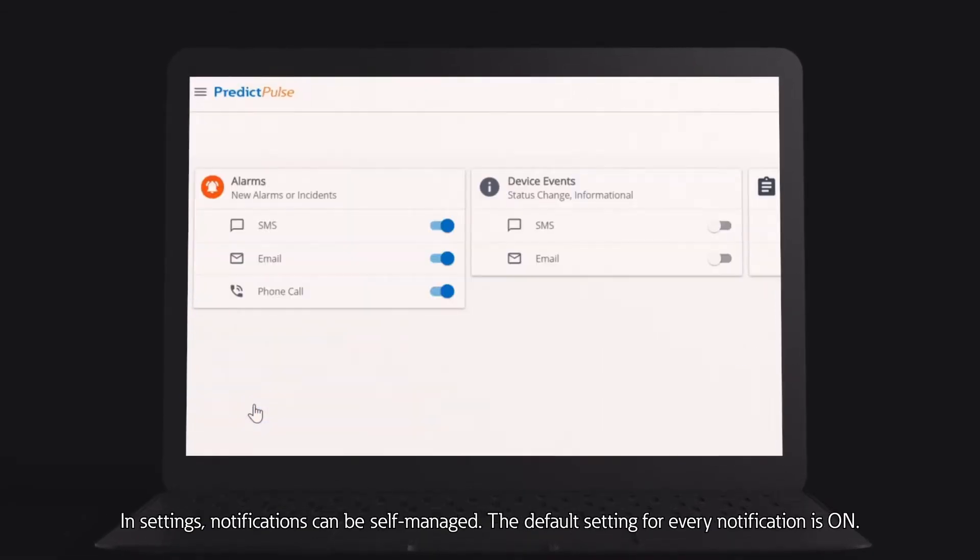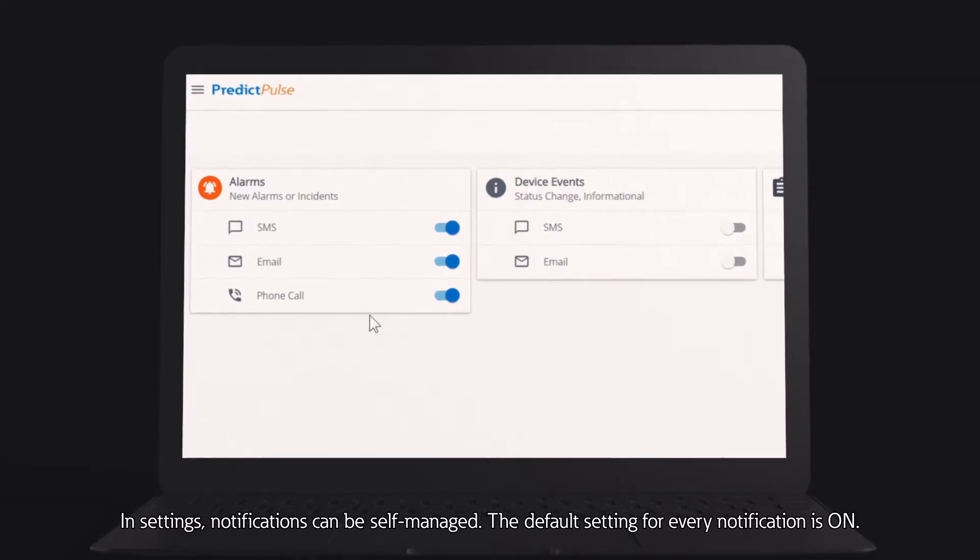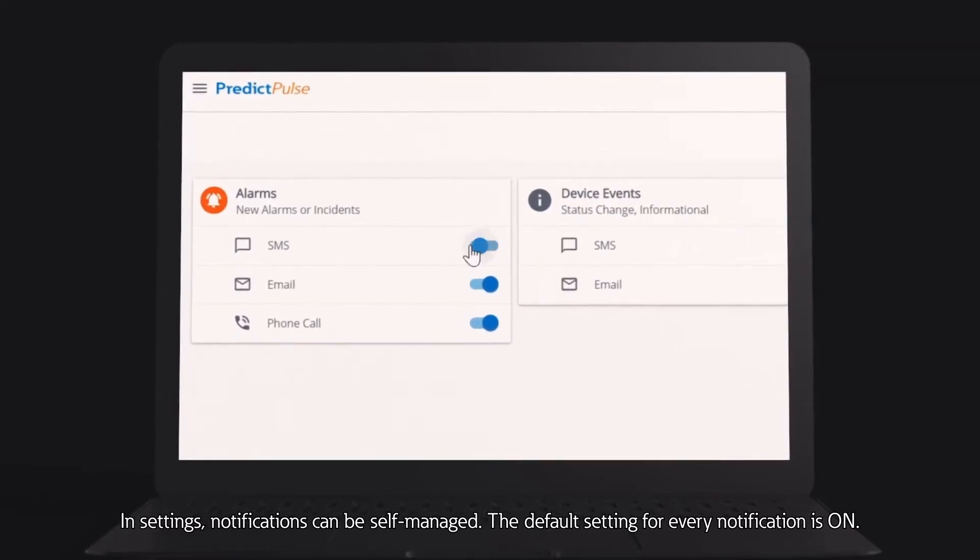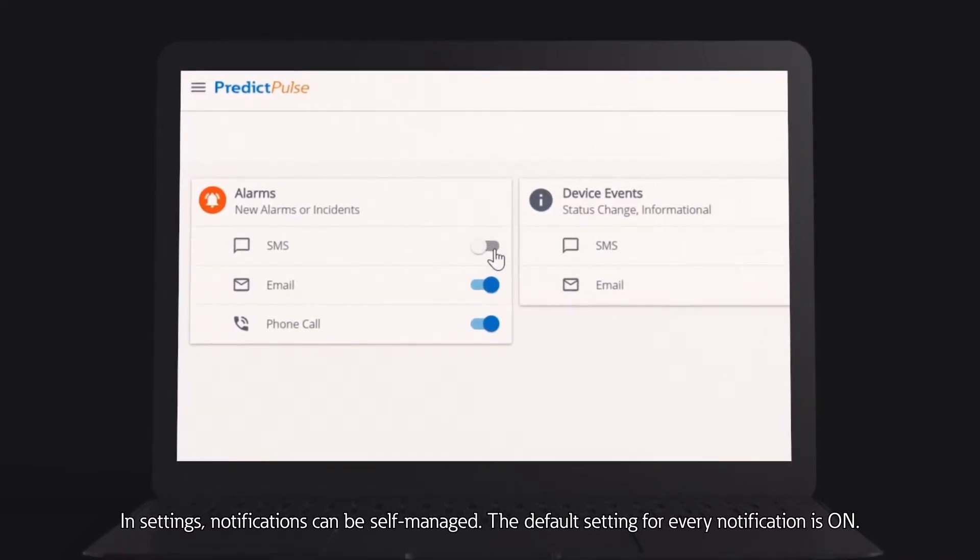In settings, notifications can be self-managed. The default setting for every notification is on.